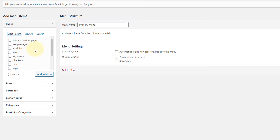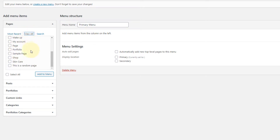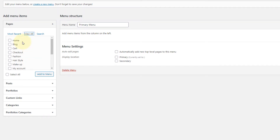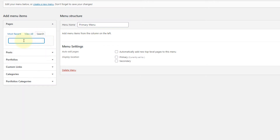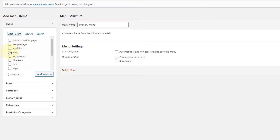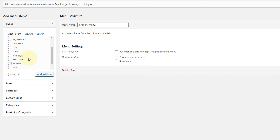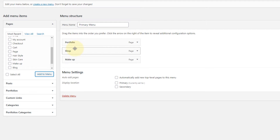Now let's add some pages to our menu. Here you can see the most recent pages that I have published. In View All, I can see all the pages that I have published. If you don't find the page you want to add, you can simply go to Search. I'll add the shop, portfolio, and makeup pages. Once you have selected the pages, click on Add to Menu, and the pages have been added.